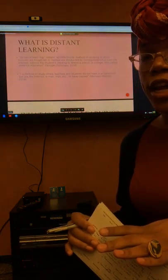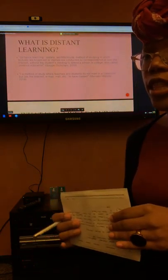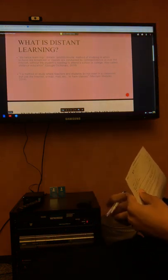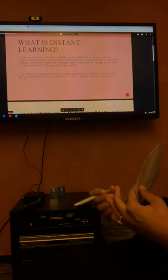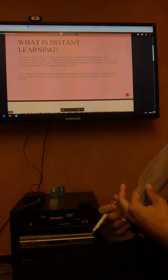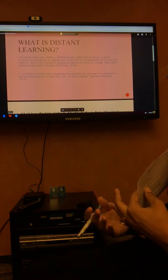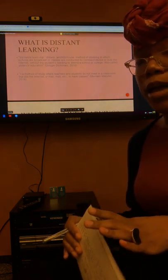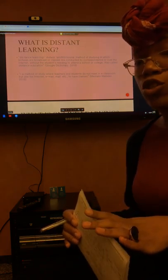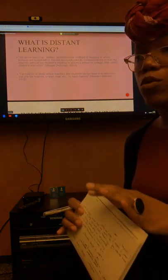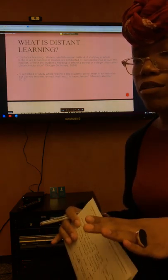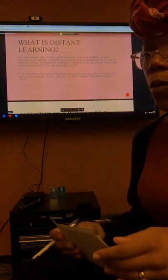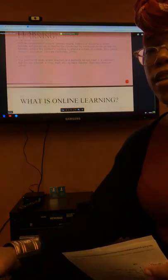First question: what is distant learning? A brief definition on the PowerPoint is that lectures are broadcasted or classes are conducted by correspondence over the internet without a student needing to attend a school or college. All the necessary tools, assignments, anything that has to do with the course is all done online, so students do not have any type of face-to-face interaction with their facilitator at all.